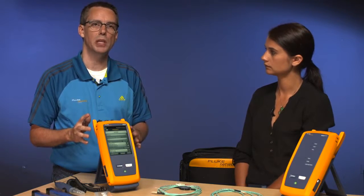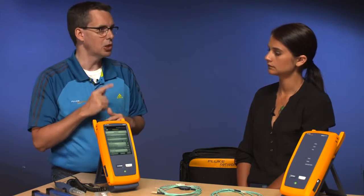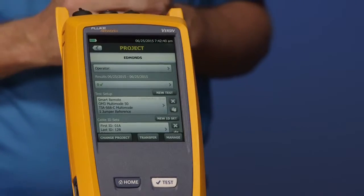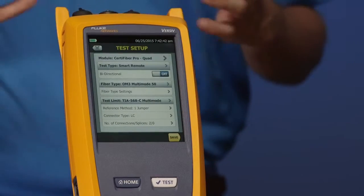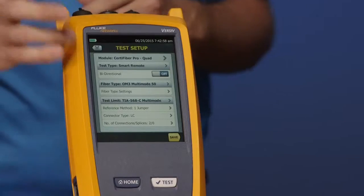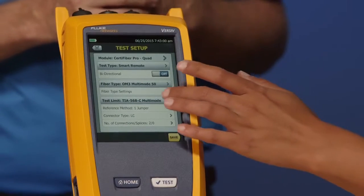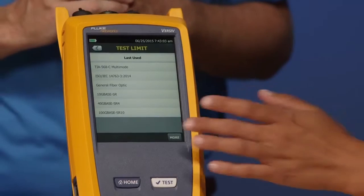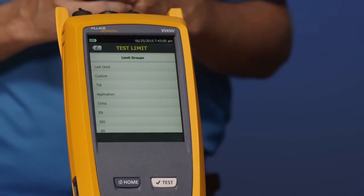In this example we picked a test limit that was in the tester, but often when you're doing fiber optic cabling you may be operating to a custom loss limit. I can create 10 test setups per project — a setup that's multi-mode, one that's single mode, fiber inspection, and even copper testing. Tap 'test limit,' then 'more,' and you'll see the option that says 'custom.'